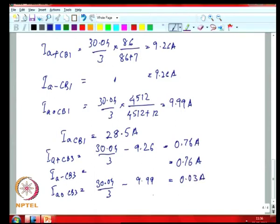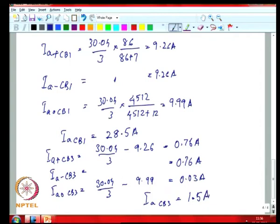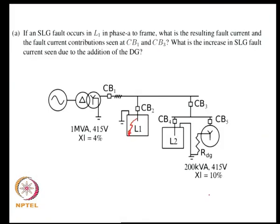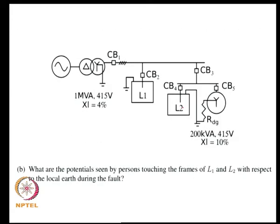If you then calculate what I_a through CB3 is—the sum of the three sequence currents—you have about 1.5 amps flowing through the circuit. At this point you have calculated the current flowing through CB1 and CB3 because of a fault in load L1. The next problem is to see what would be the touch potential for a person standing at load 1 or load 2.